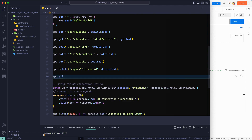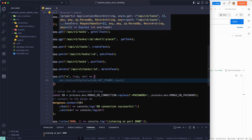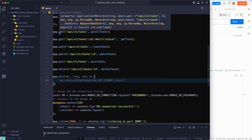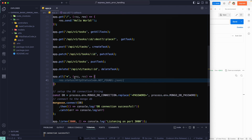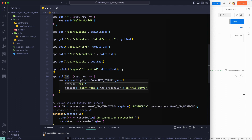We'll use app.all(), which means it applies to all HTTP request types — GET, POST, PUT, DELETE. The asterisk means we are referring to all route API endpoints, so it doesn't matter which route you are sending. If none of the other routes defined above match, this catch-all will handle it.